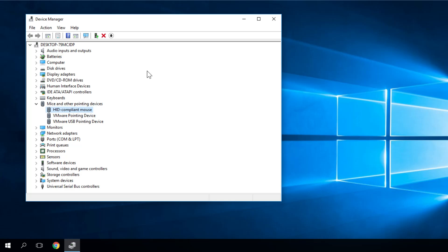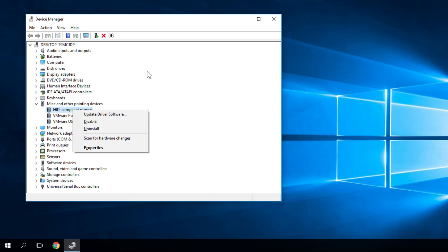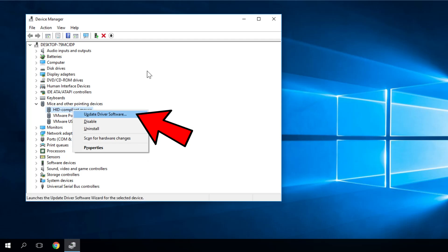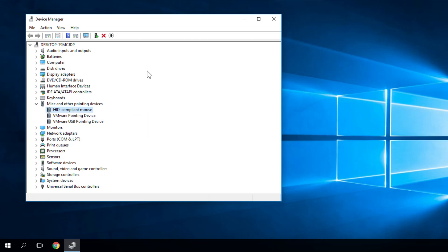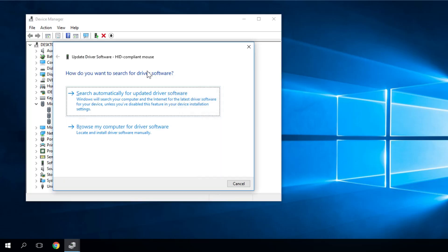To simulate the right click you just have to press Shift plus F10. And then again by arrows you just select Update Driver Software, press Enter and then you have to press Enter on Search Automatically for Updated Driver Software.